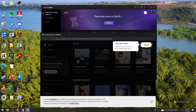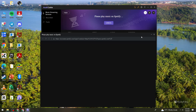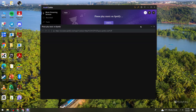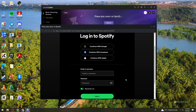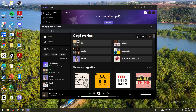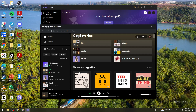Go ahead and log in to your Spotify account. Once you're logged in, start playing a song. For example, I'm going to go ahead and play this one right here.